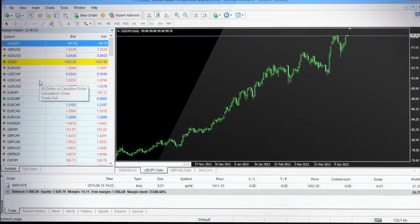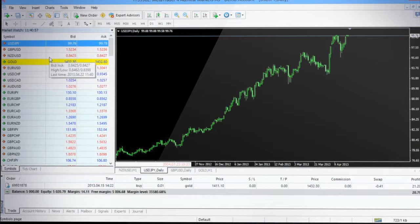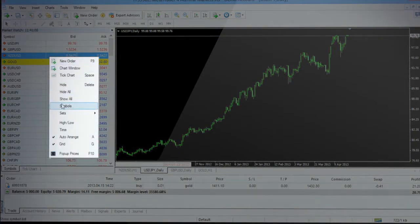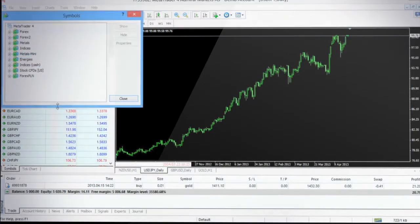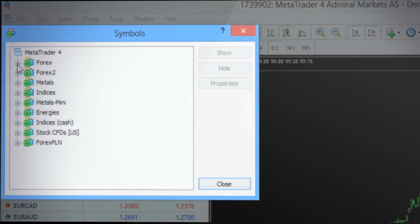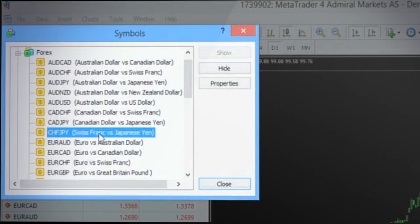To add or hide a particular instrument to the market watch window, right-click and choose the option Symbols, which will open a new window showing various groups. Clicking a group will show instruments in that particular group, and by selecting any of the desired symbols, you can hide or show that specific instrument in your market watch window.